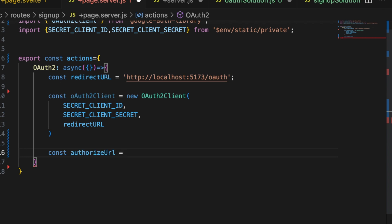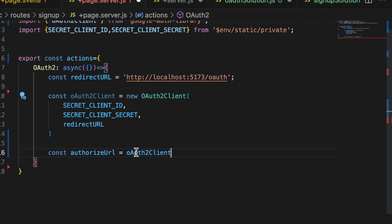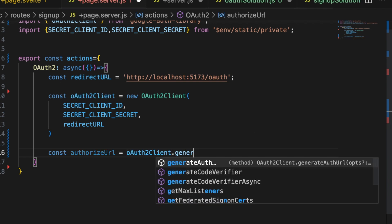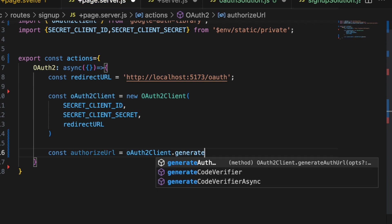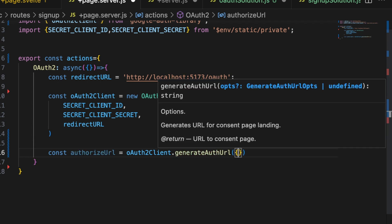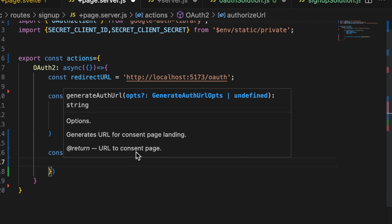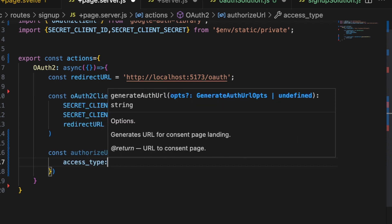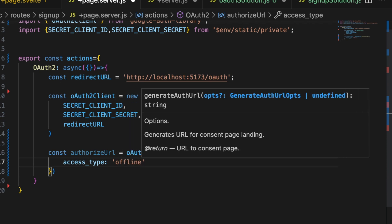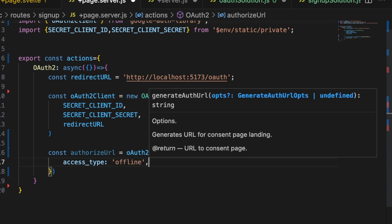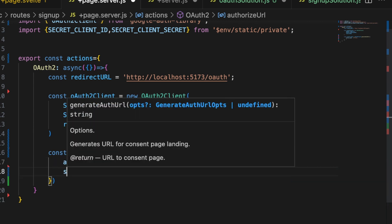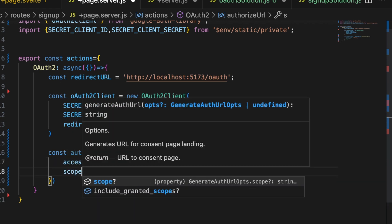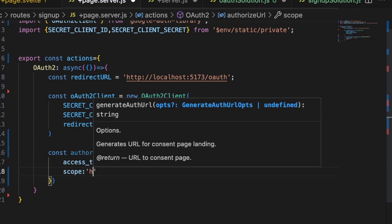So what we do is we do const authorize URL. And this is going to be OAuth2 Client dot generate auth URL. And this takes an object. We have to first set an access type. That's access underscore type. And you want to do offline because this will generate a new refresh token. Now, if you're doing this in production, you would only do that if the refresh token was actually expired. But I'm telling you to set it that way because when you're playing around with this, you're going to want to see it a few times. And if you don't have this set, then it will just push you through since you're already signed in. So make sure to set the access type to offline.